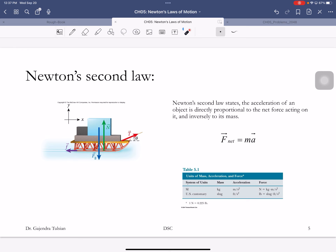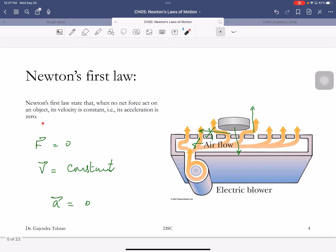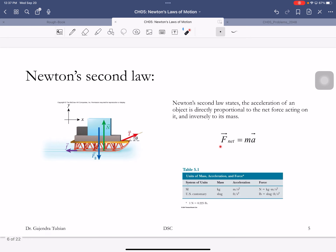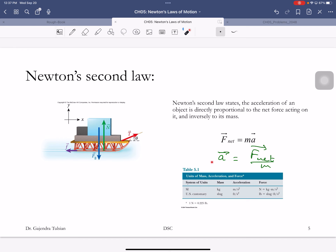Newton's second law addresses what happens when there is a force acting on an object. The first law covered zero net force; now if there is a force, the object acquires an acceleration. The greater the mass of the object, the smaller the acceleration. To change the velocity of an object you have to apply a non-zero force — acceleration means velocity is changing.